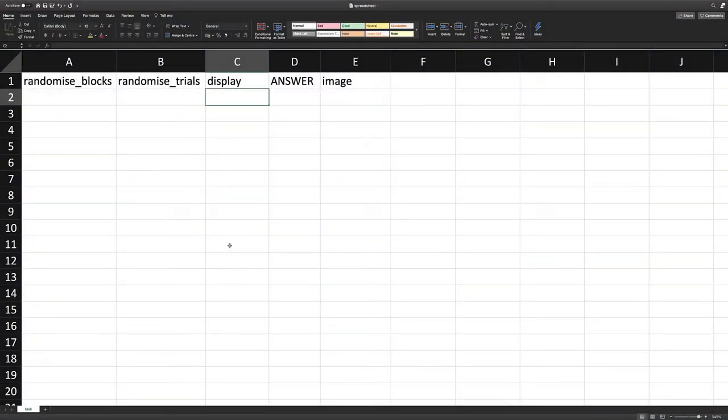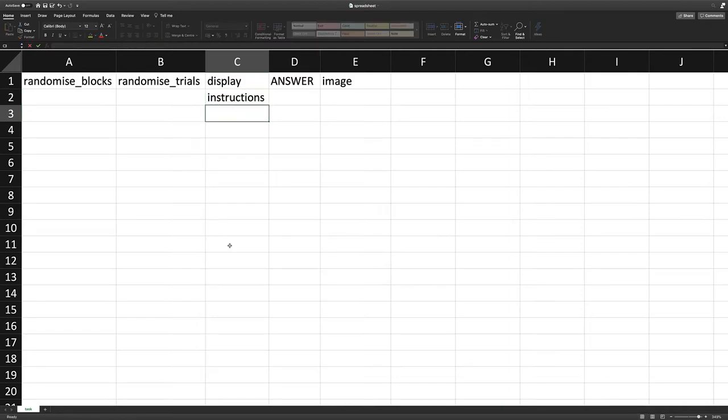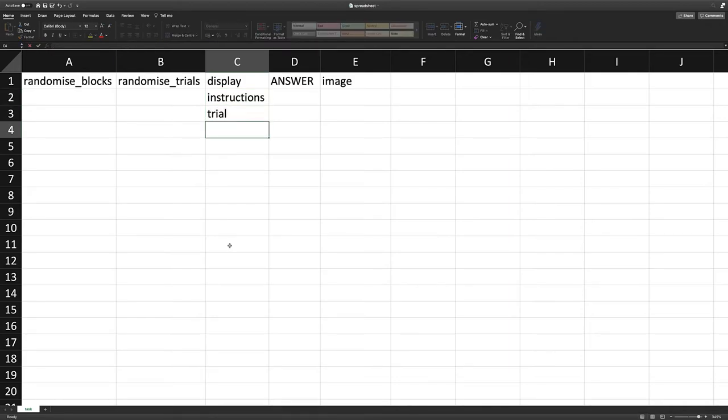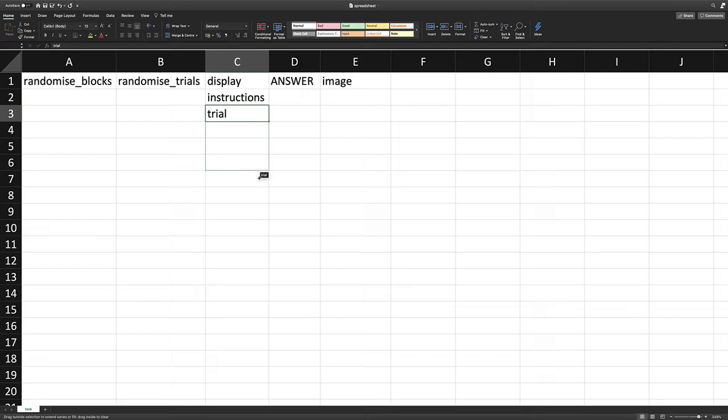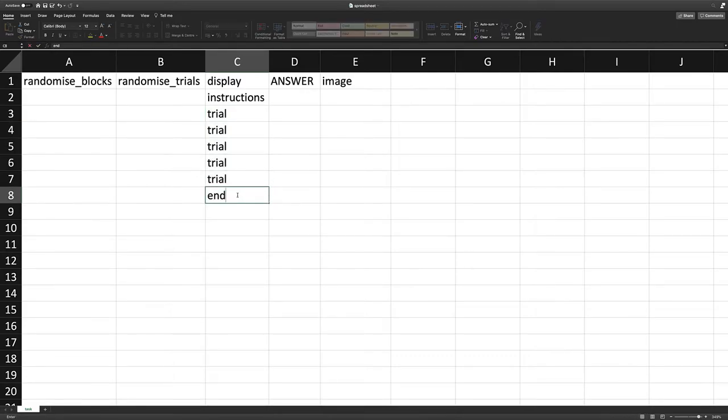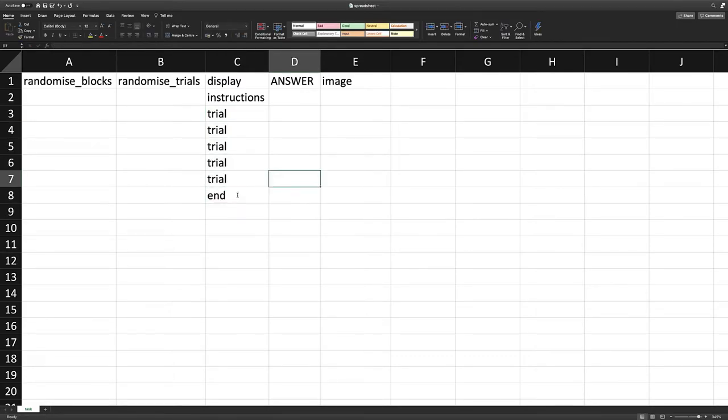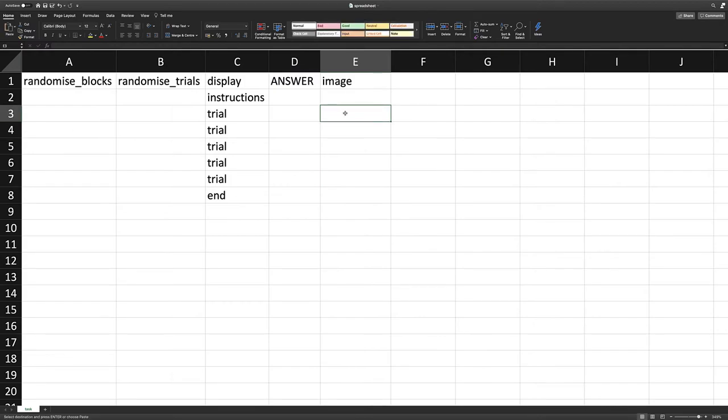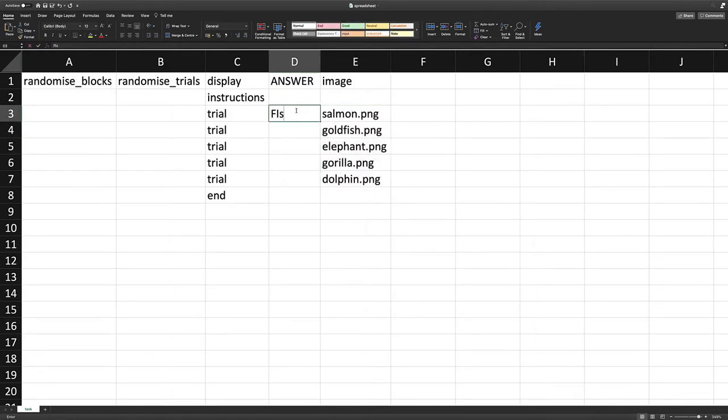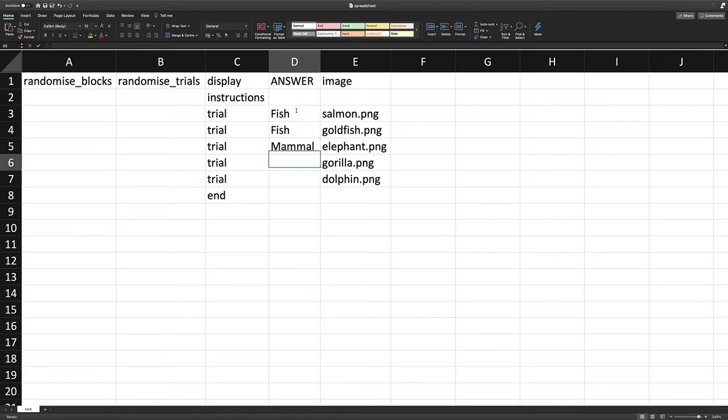Filling in the display column tells Gorilla what to present and in what order. Filling in the image and answer columns tells Gorilla what image to present on each trial and what the correct answer is.